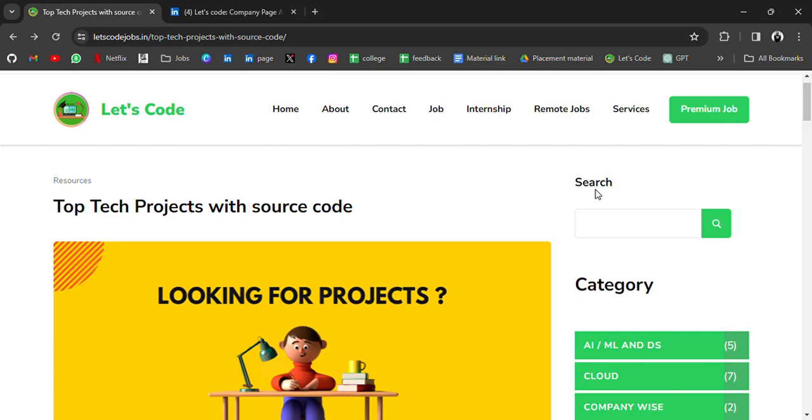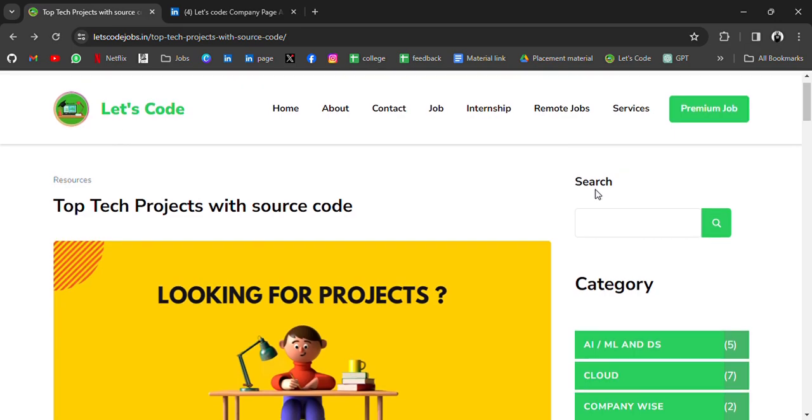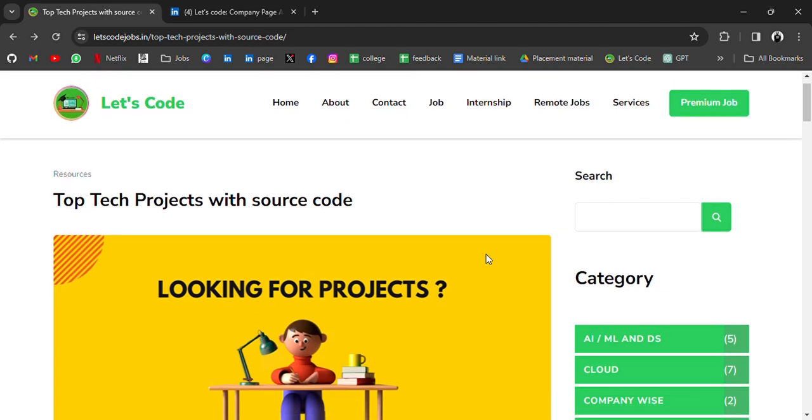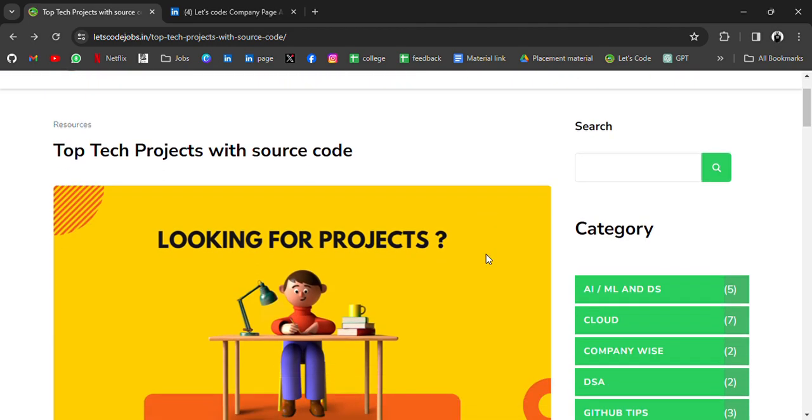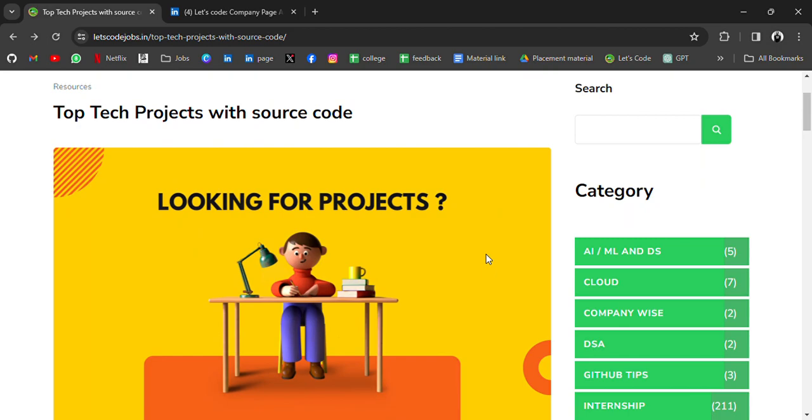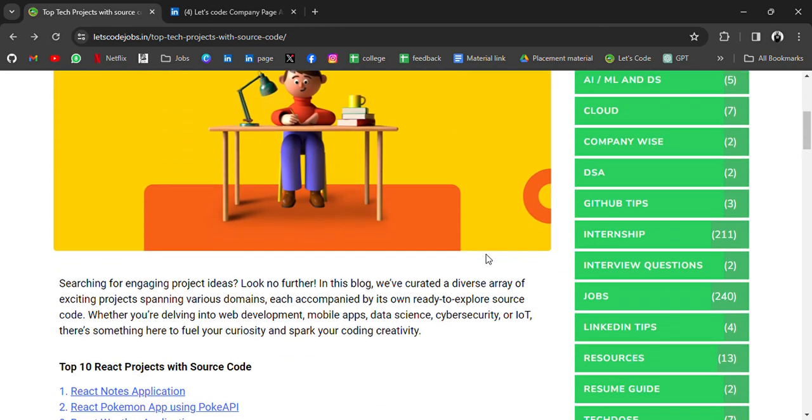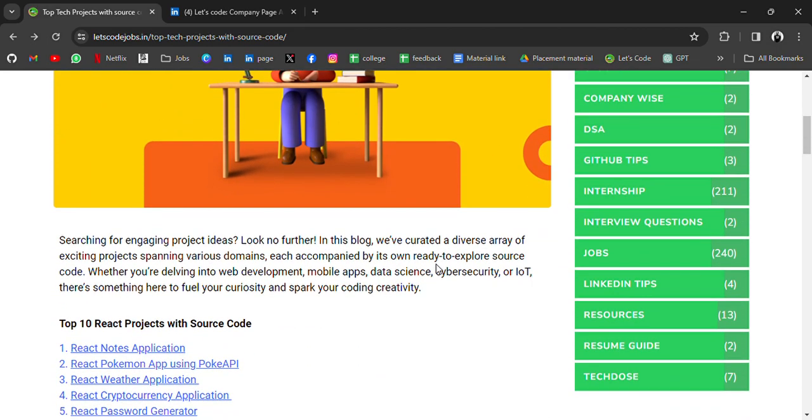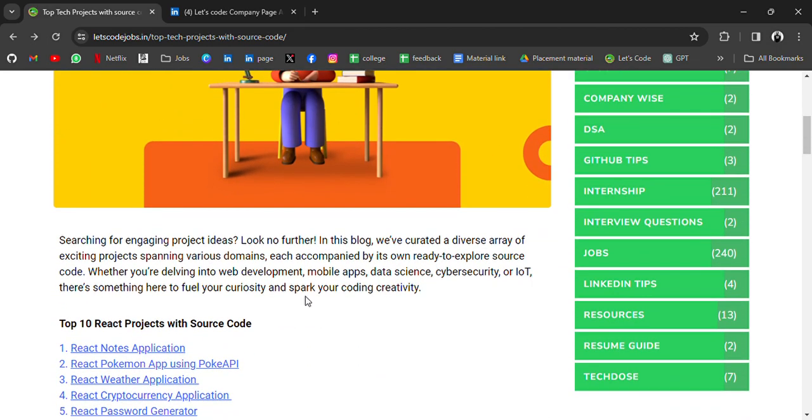As you can guess, the topic of this video is top tech projects with source code. If you are a college student or a fresher or a working professional and looking for some good projects to enhance your resume, I have all those good projects in this blog. I have just published it. I was curating it after my office hours, now I'm finally done.